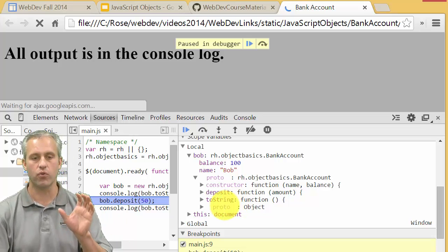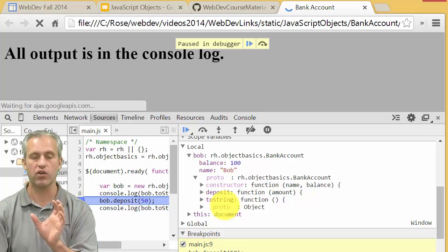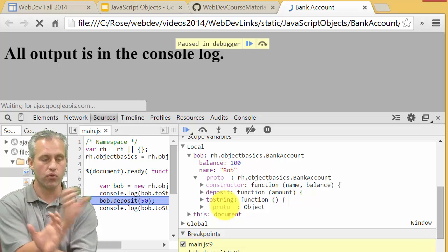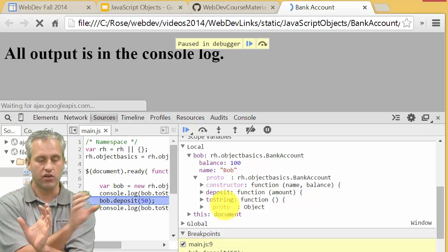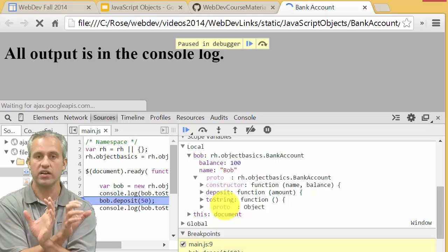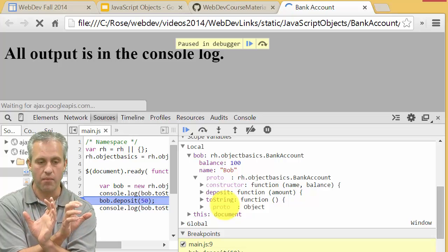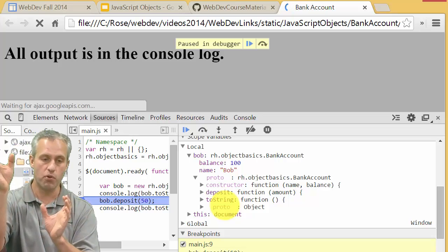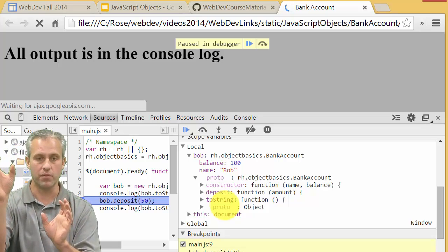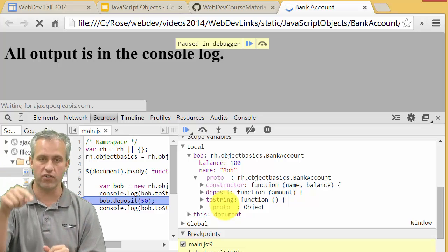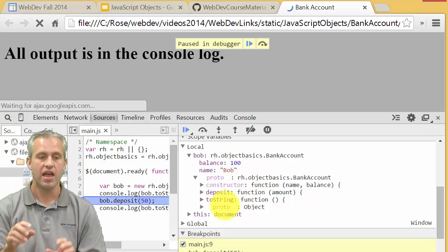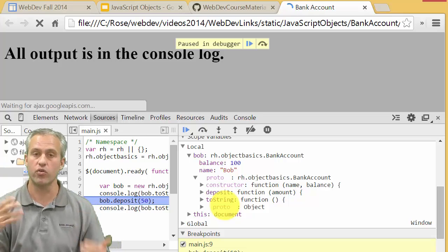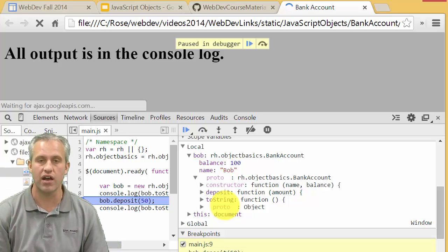Whenever we're saying hey we call toString on you, we'll say does bob have a toString method? Well he doesn't, then we'll check his prototype. Does his prototype have a toString method on it? It does so it functions that way. You can see with this prototype chain you can also do inheritance with classes.